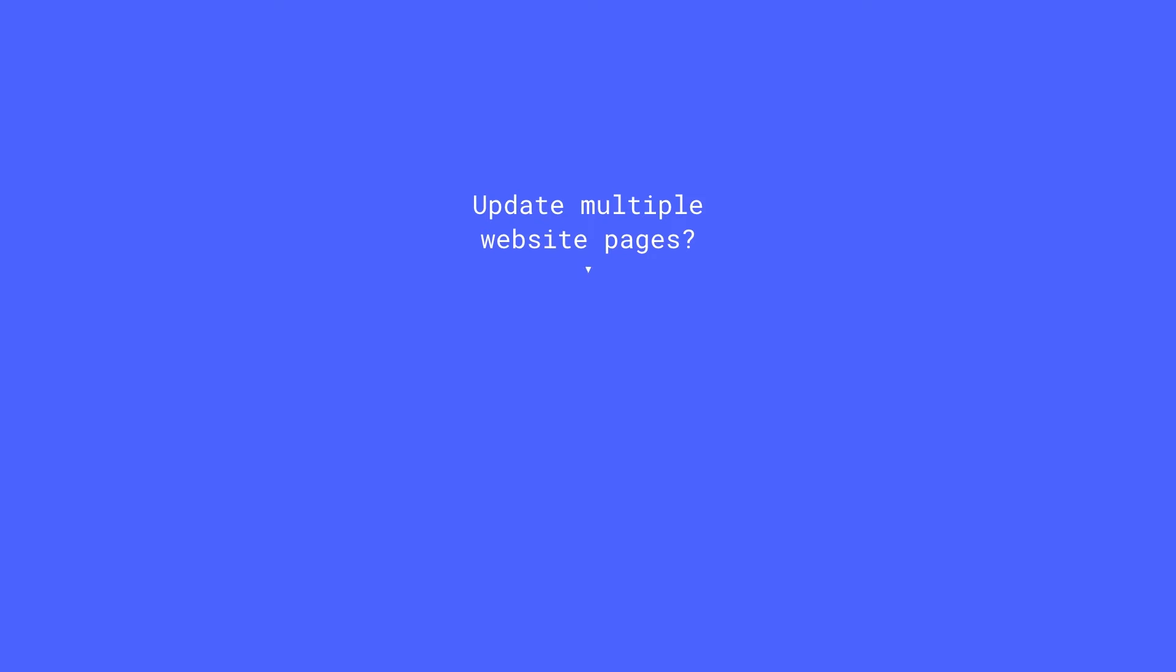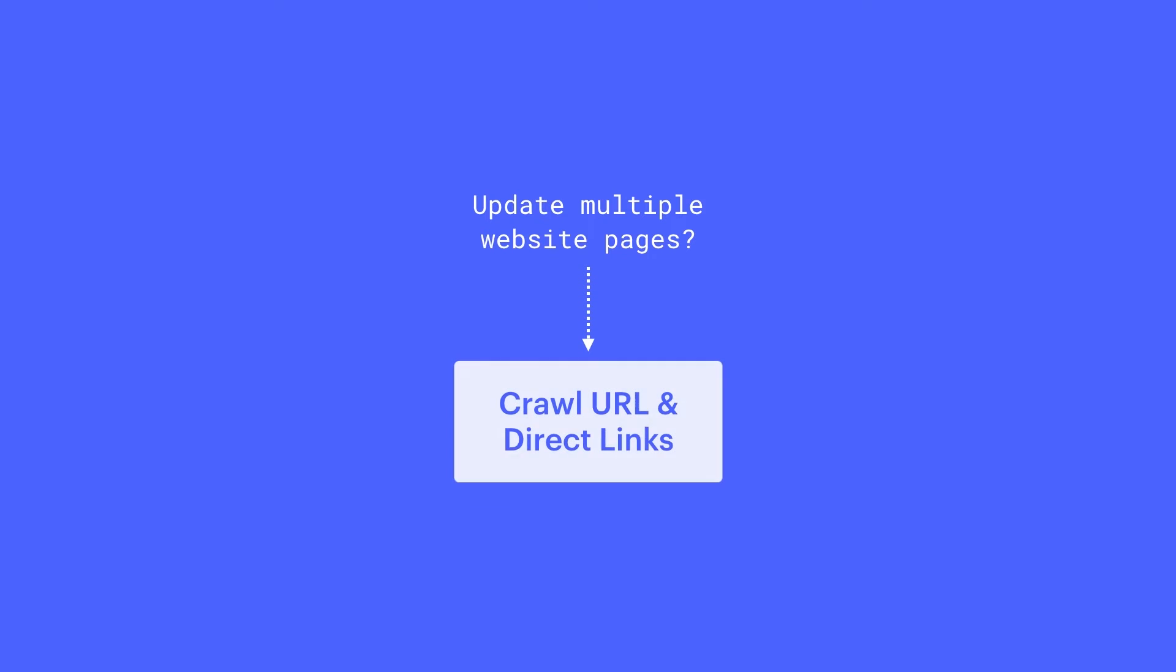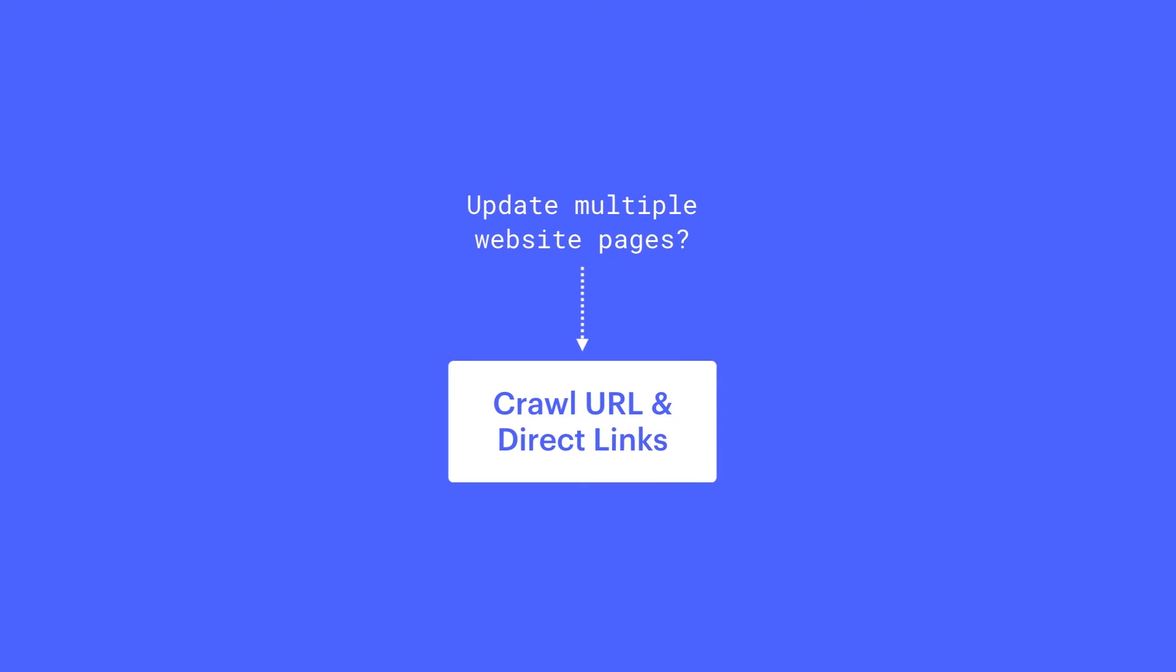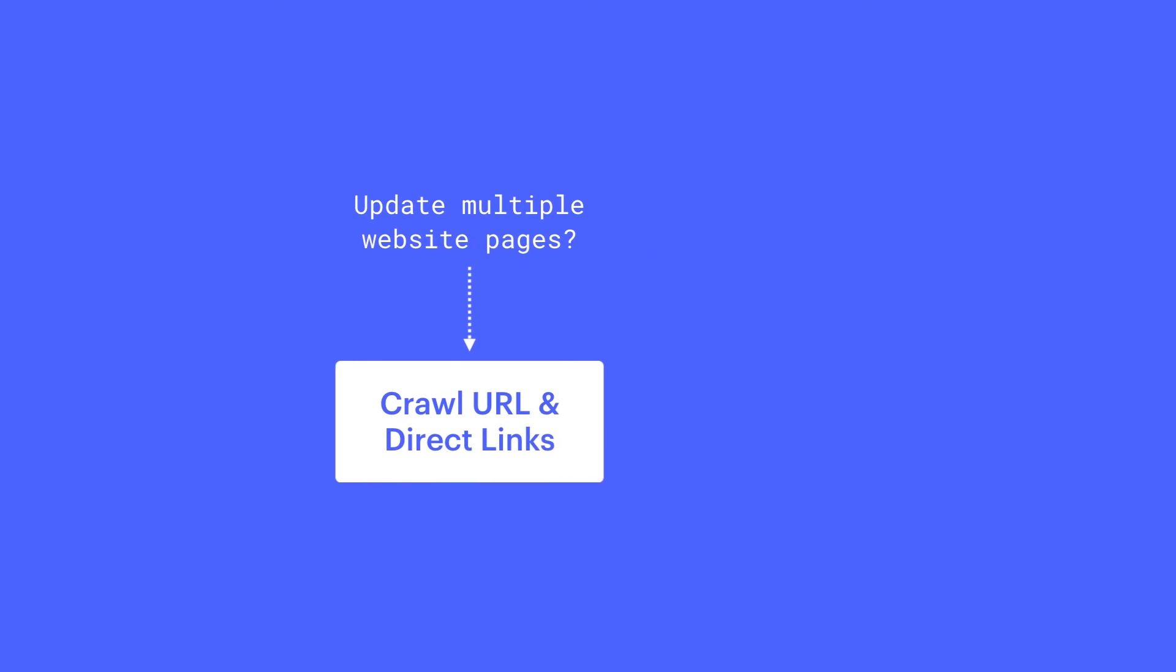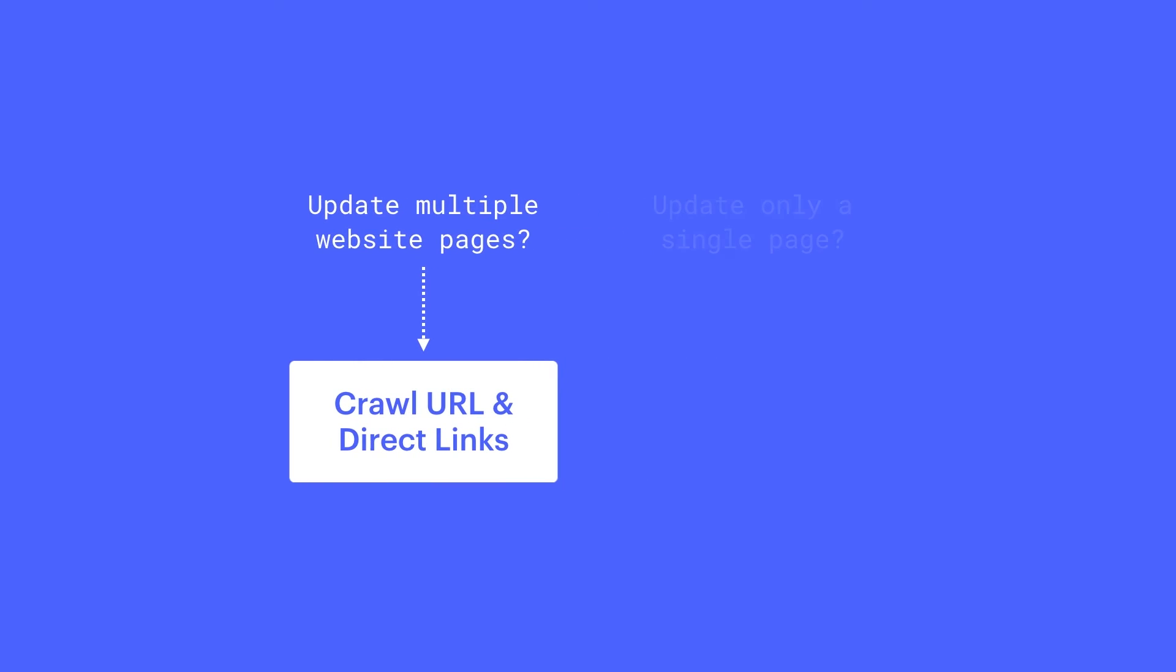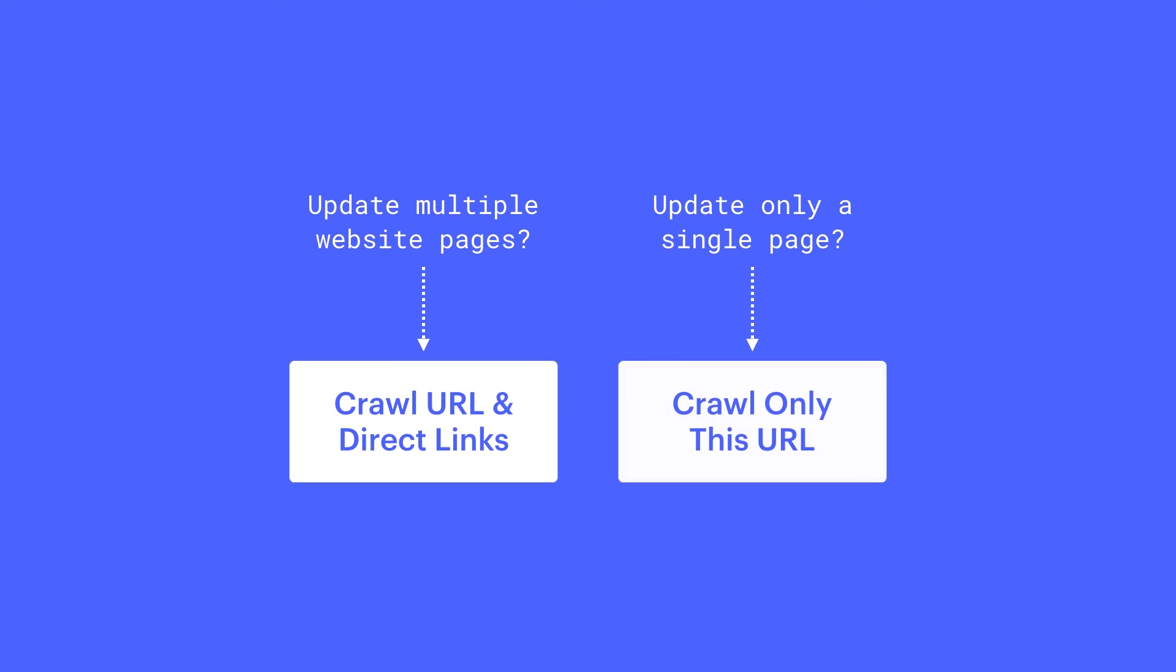So if we've updated our site, and we've done a Fetch on our homepage, crawling our URL and its direct links means Google will follow links from your homepage and crawl those pages, too. If we've only updated a specific page, or we're just looking to have Google update one URL only, we have that option as well.